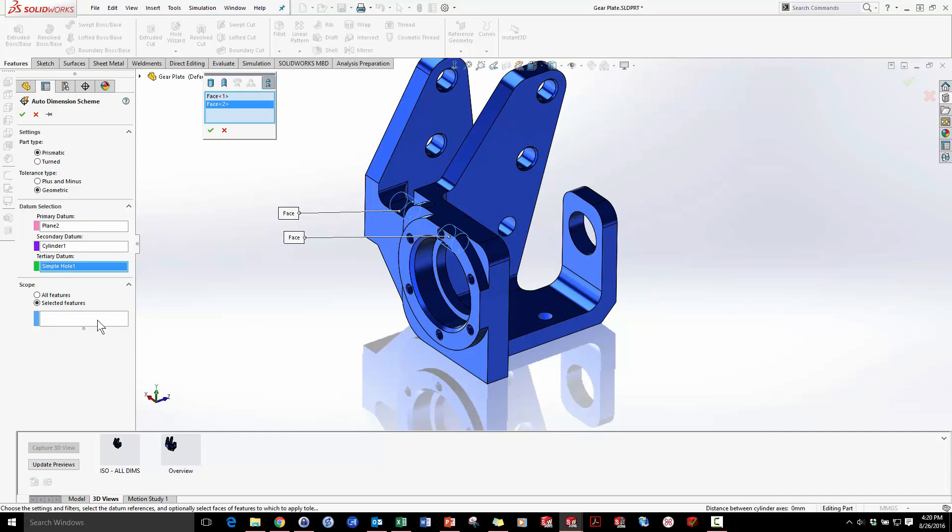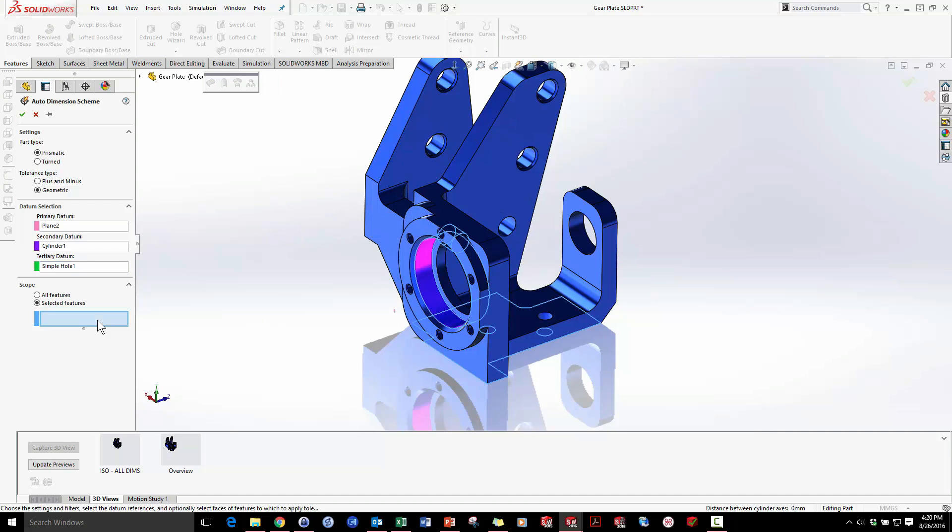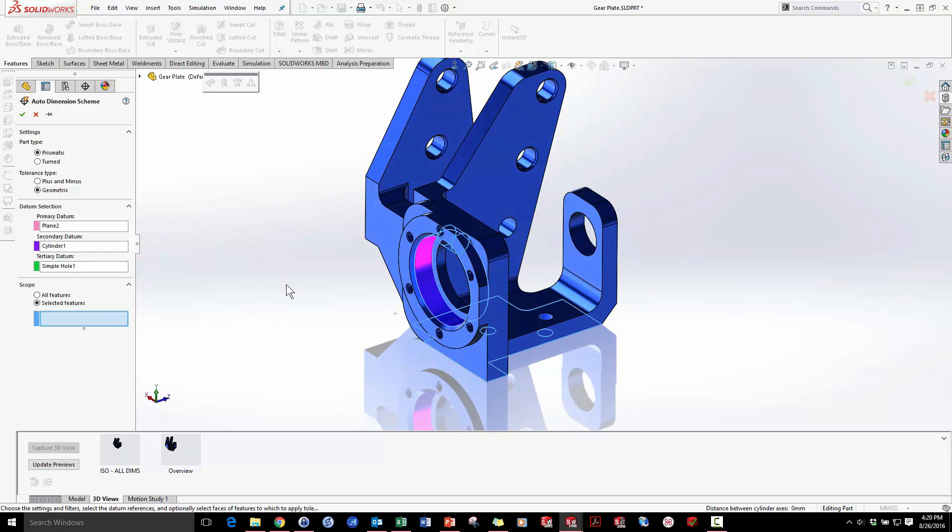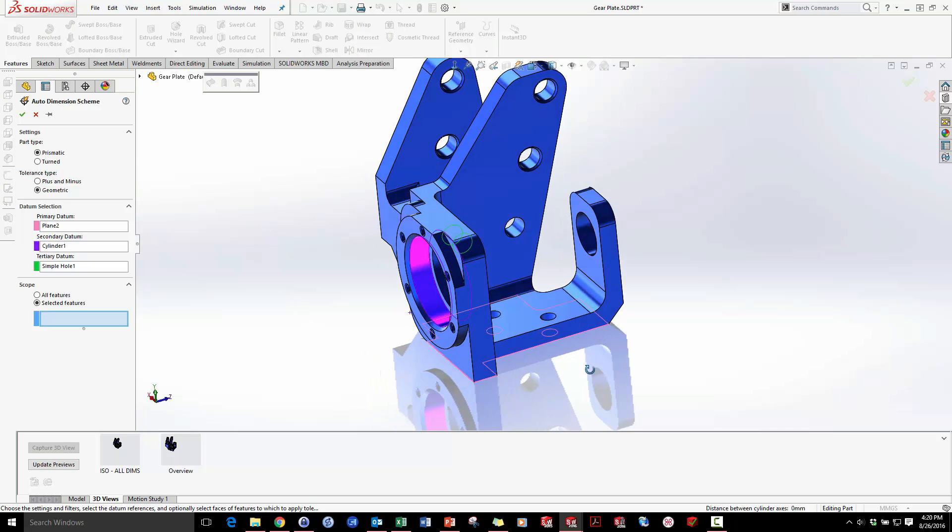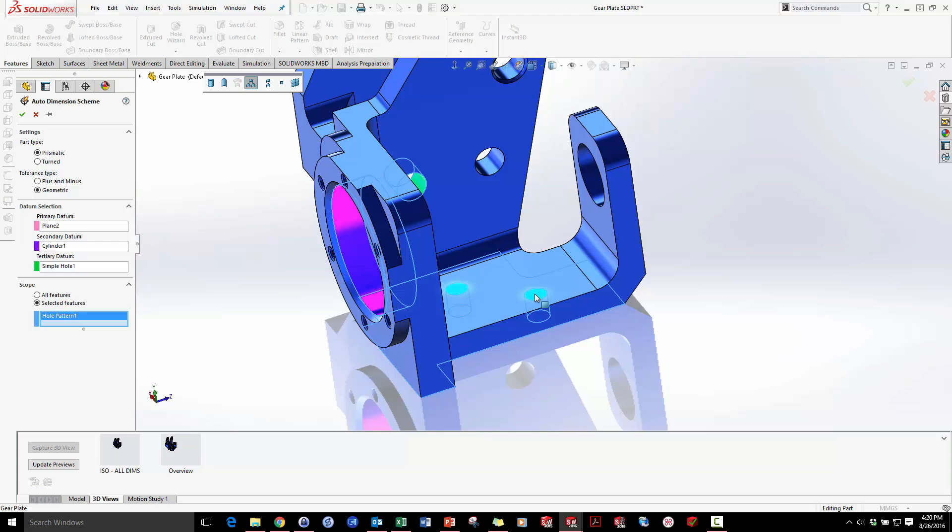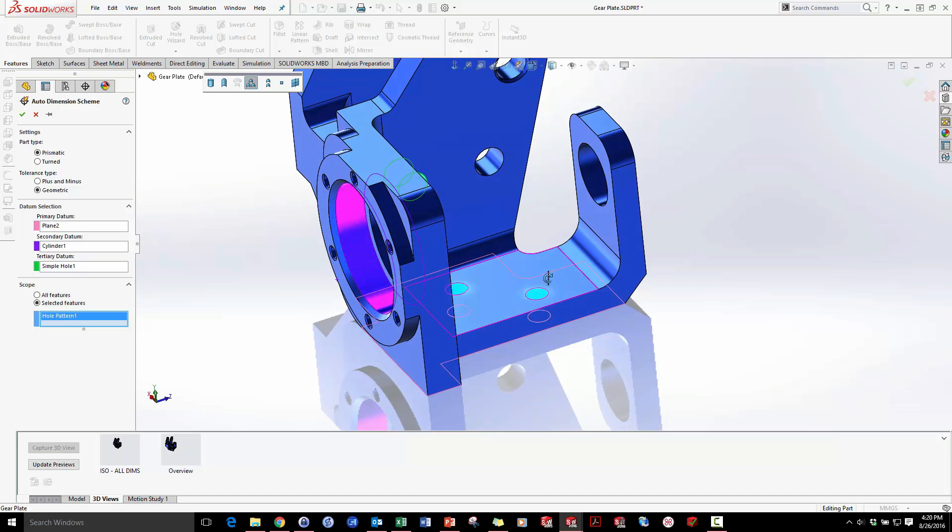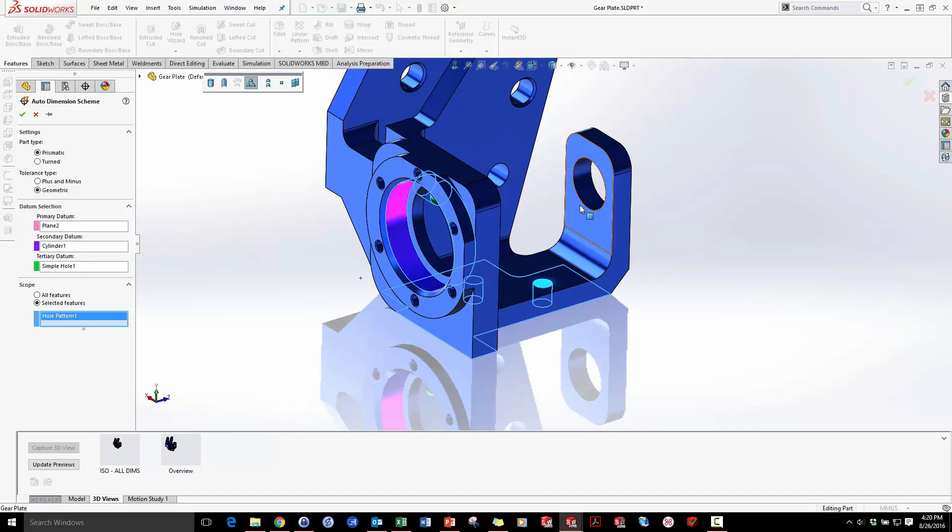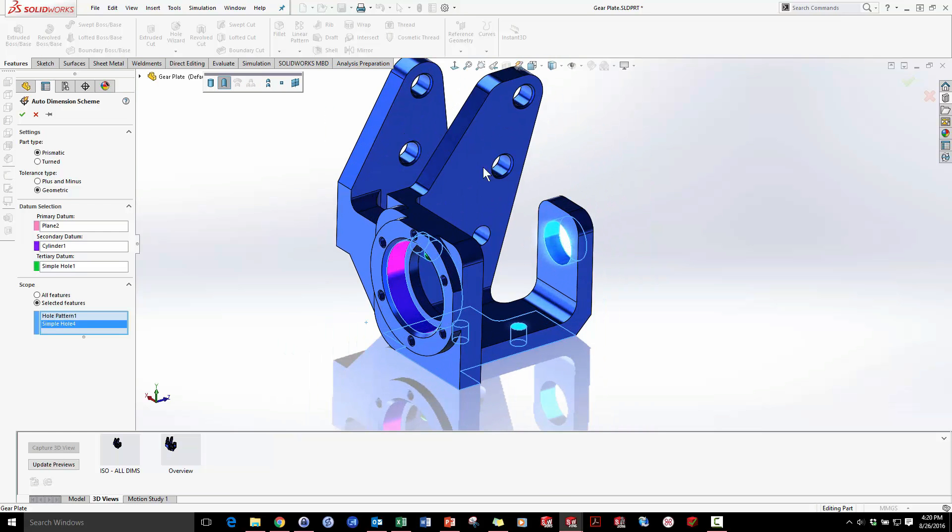Now I just need to select what pieces of information do I need to dimension here. Let's start off with the holes that mount this to the plate. Notice how they both highlight immediately, because MBD recognizes the normal intelligence of SOLIDWORKS that this was done in a pattern, so it's going to put a 2X and prevent me from missing any information. I also need to dimension this rear bore hole here for the other bearings, and I'll just hit the green check.